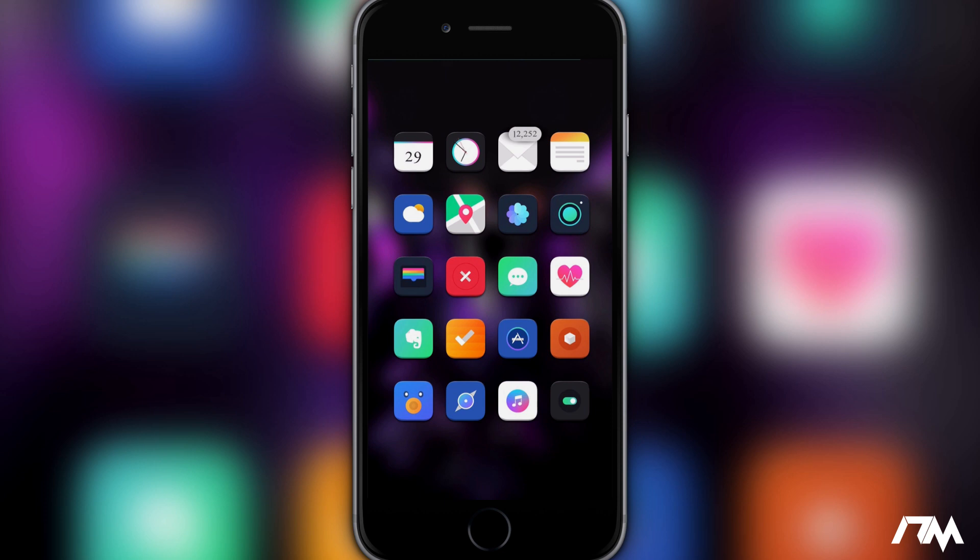I do want to mention before I get into this that I will be doing a best jailbreak setup video right after this one which is basically going to show you guys how I have everything set up on my device.